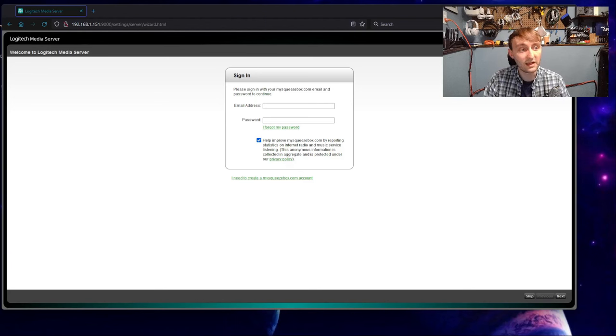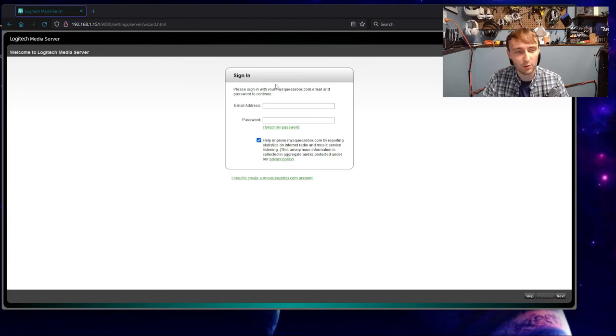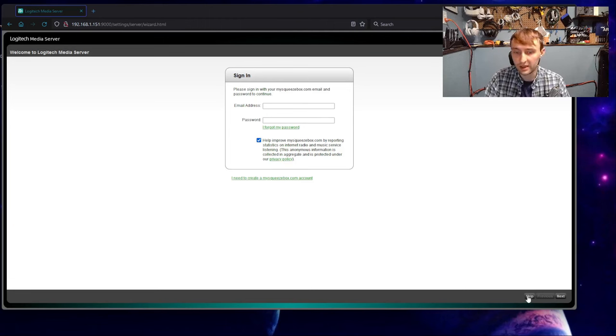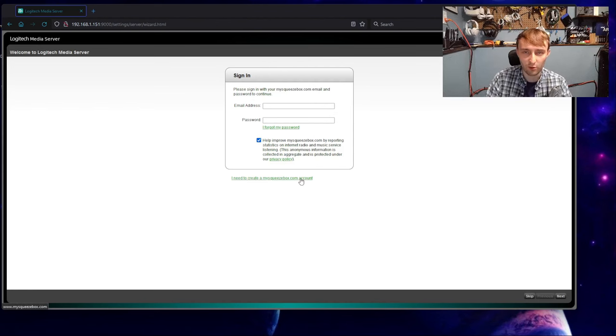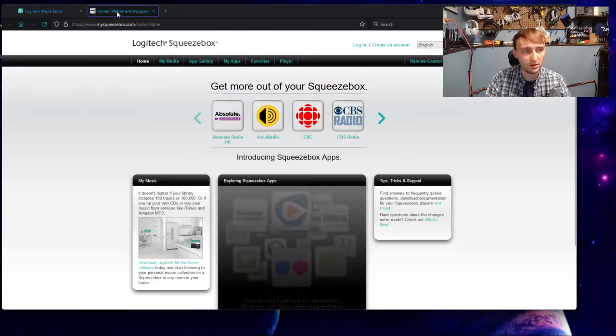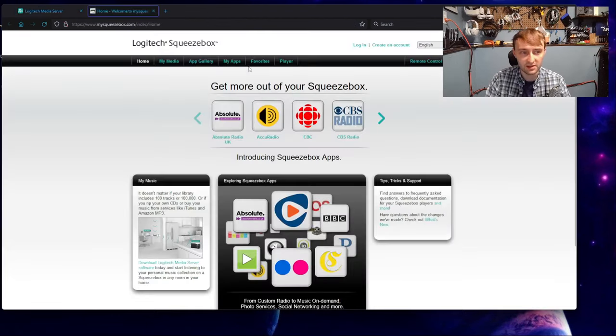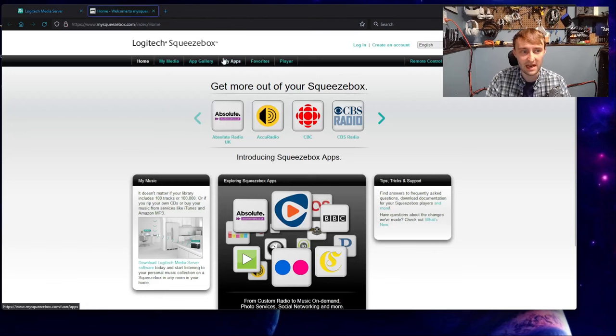At this point, we're ready to access our Logitech Media Server. We can do that by going to the same IP address, but simply putting port 9000 at the end of it. Now that we can get to our Logitech Media Server, we're presented with a choice. We can set up an account, or we can come down here and click the skip button.